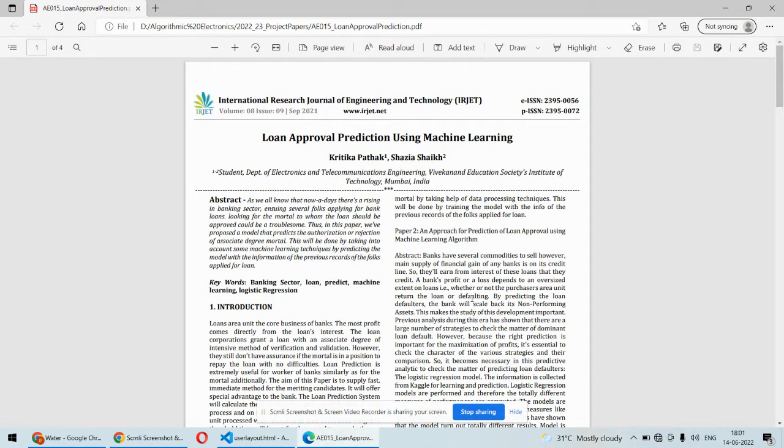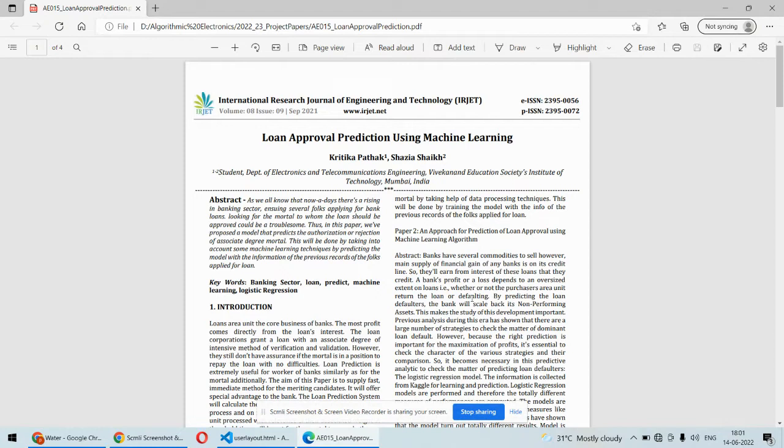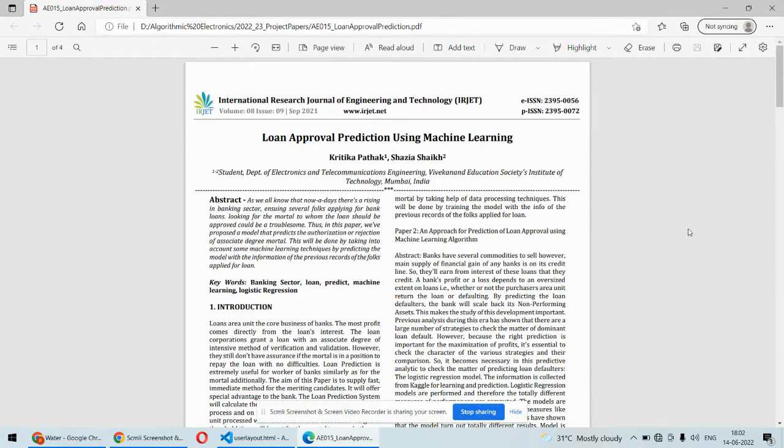Hello and welcome to our YouTube channel. In this video, we are going to discuss a machine learning project called loan approval prediction using various machine learning algorithms. We are going to use a number of machine learning algorithms and compare them for the approval of loans.